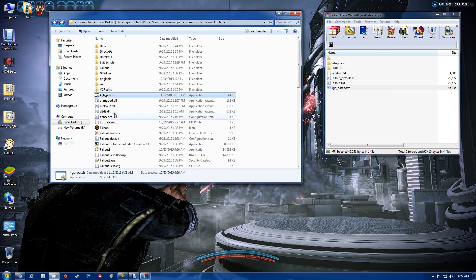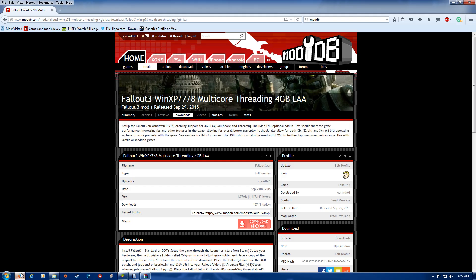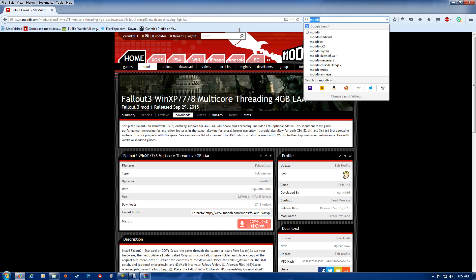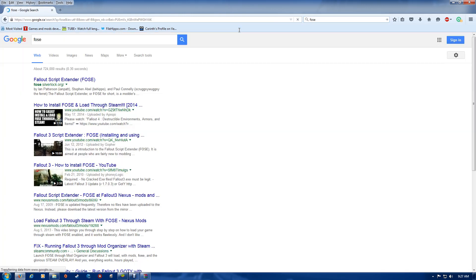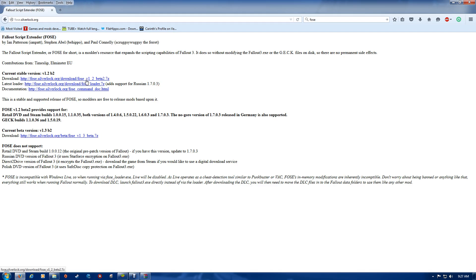I would recommend using FOSE. FOSE can also have the 4GB patch applied to it. Just do a search for FOSE in Google and it should come up as the first. Normally I download the stable version here. You can download the beta version if you'd like. Either will work.